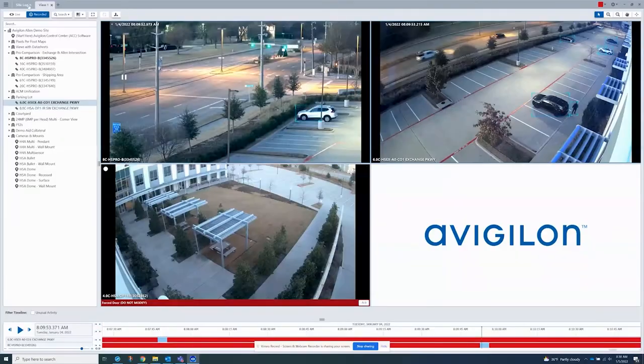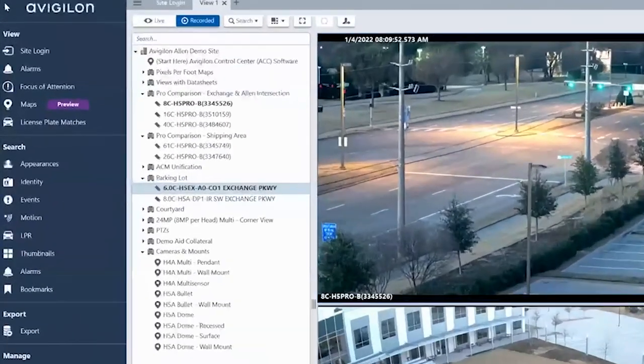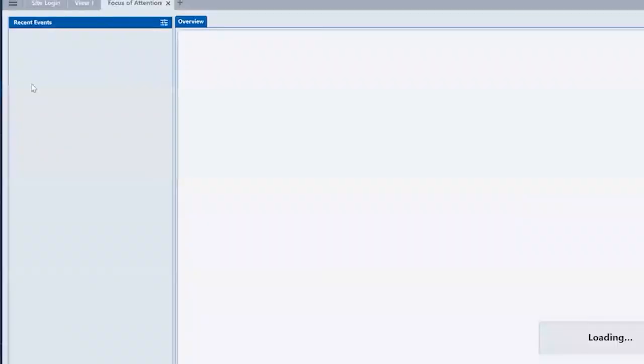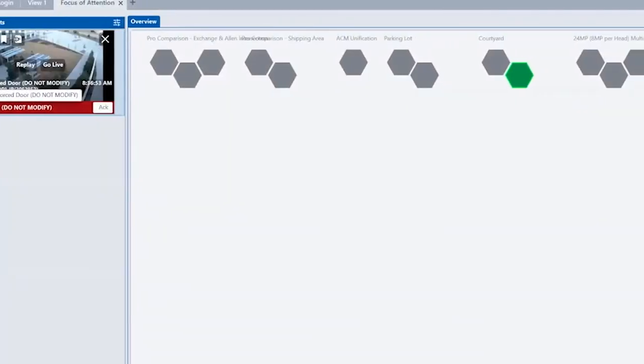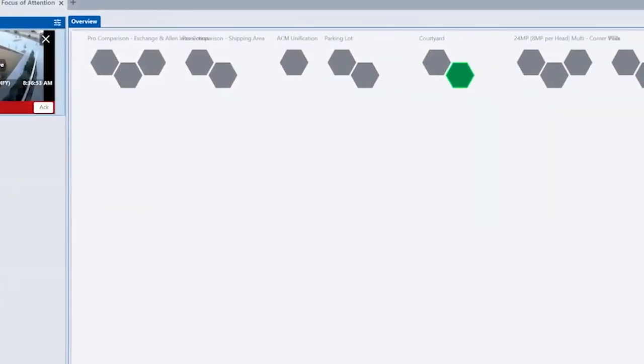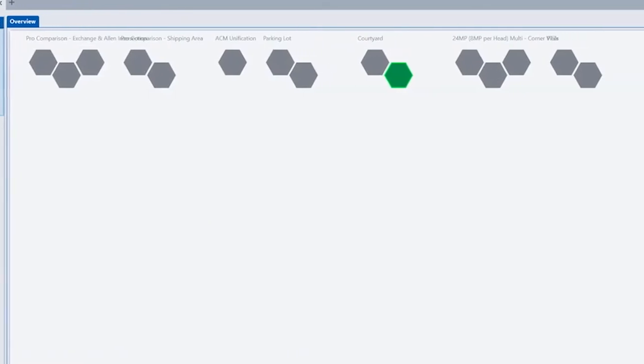The Focus of Attention tab gives you a high-level overview of all sites and cameras you have access to. If selected in the settings, active alarms are displayed and cameras are highlighted in red until the alarm is acknowledged.